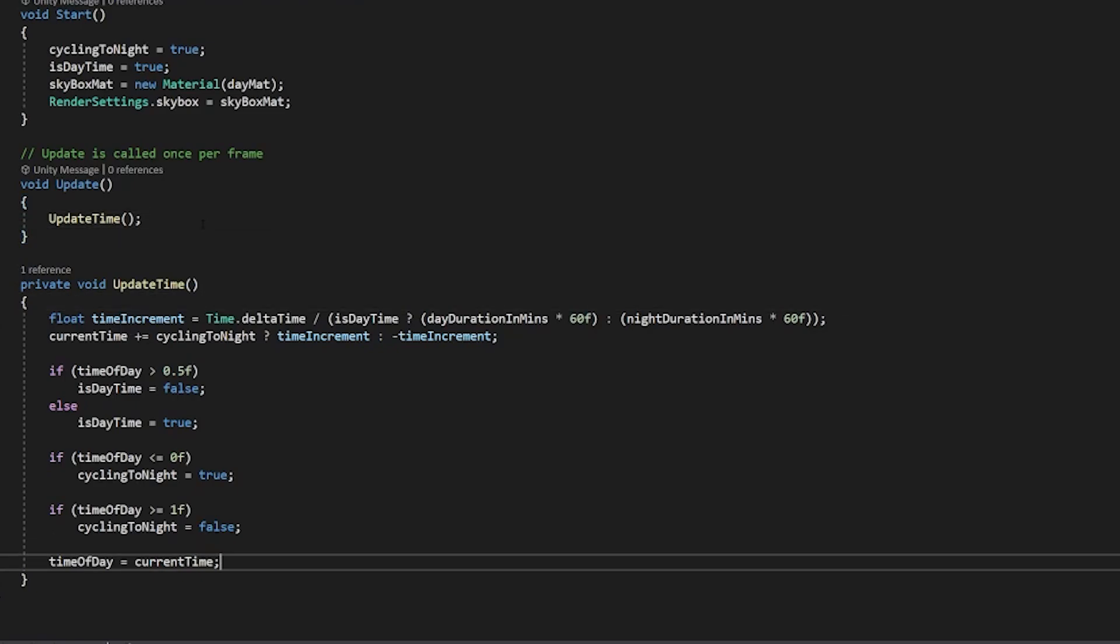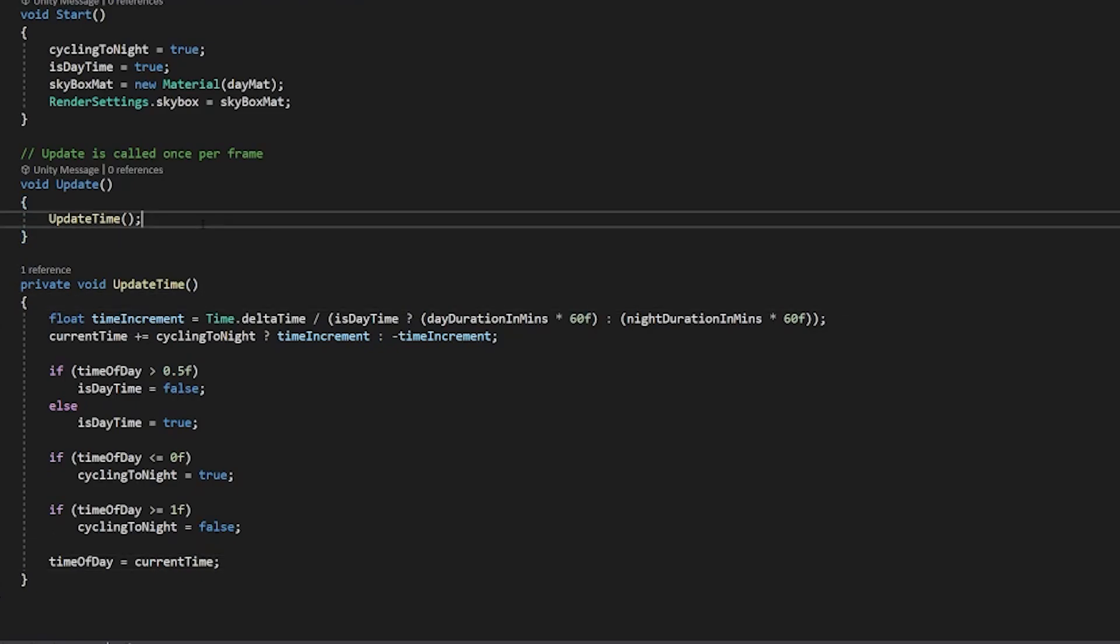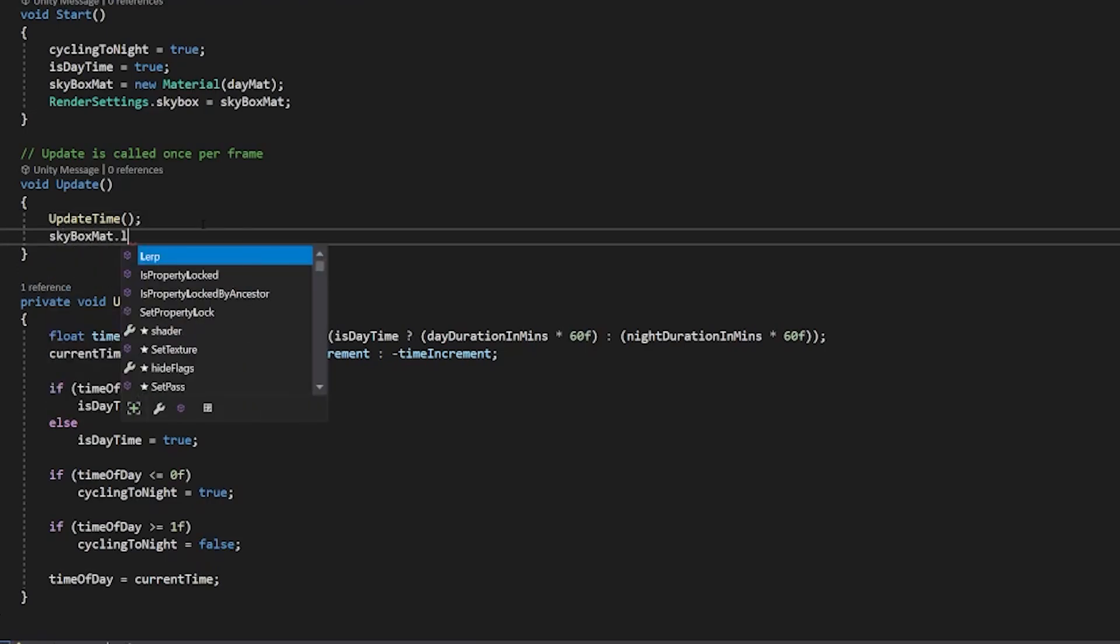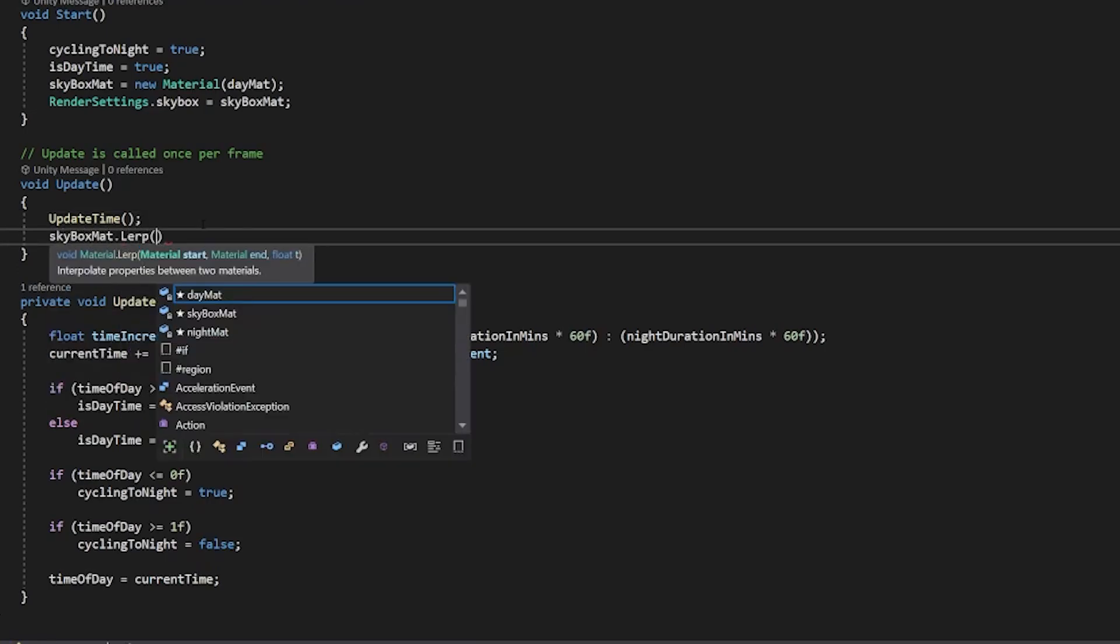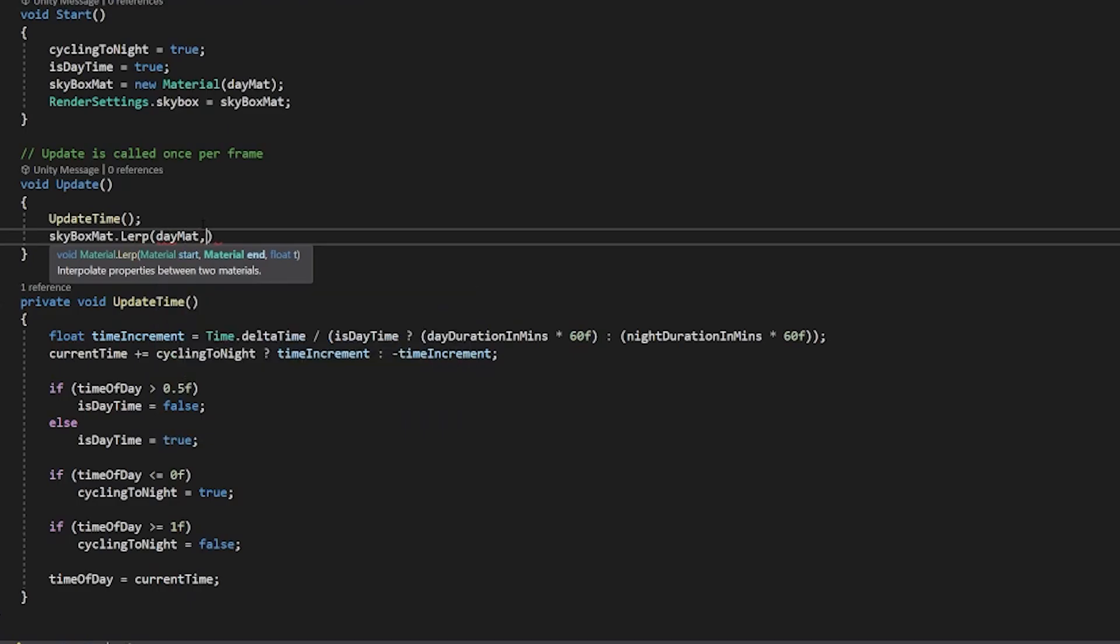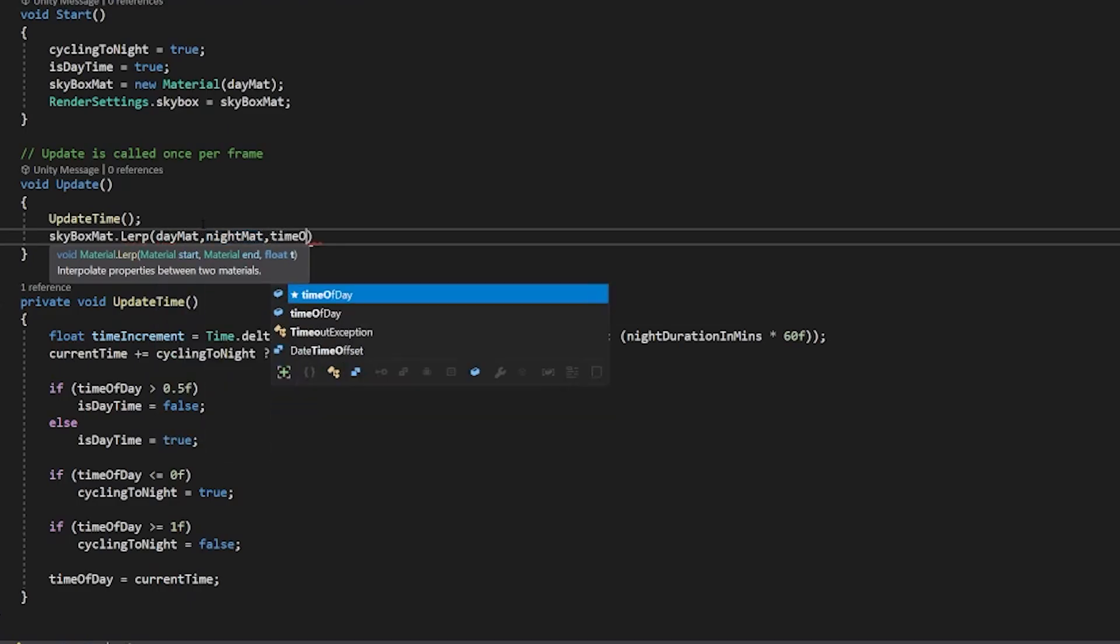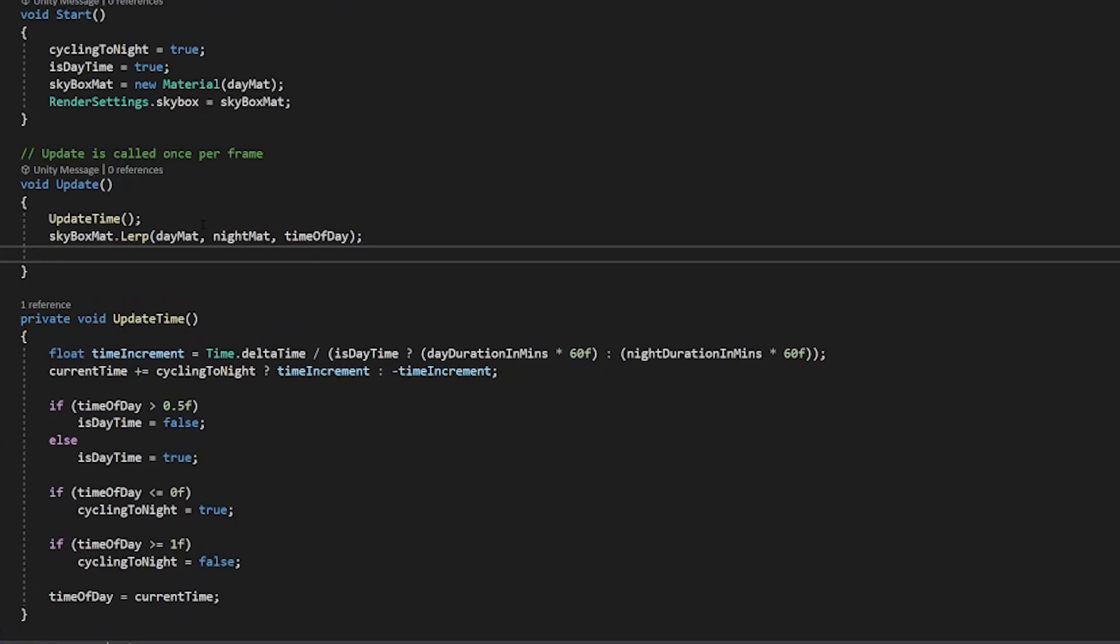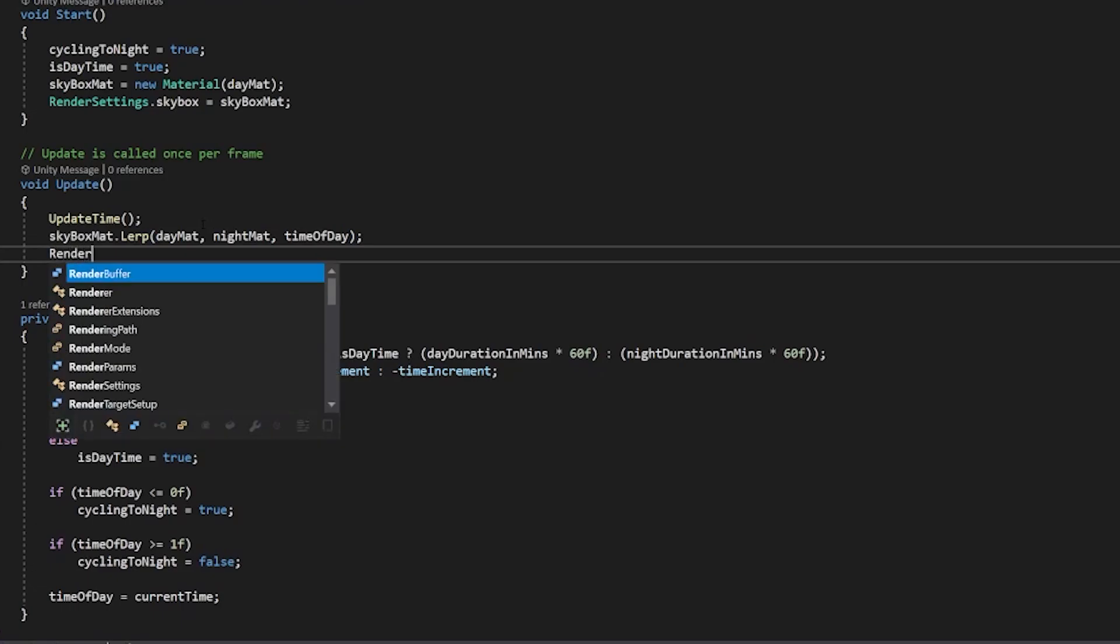And now we just need to apply that to our material and lerp the two values so we'll say skybox mat.lerp day material night material and we do it over the time of time of day. And then all we need to do is update our skybox so render settings dot skybox is equal to our skybox material and that's it.